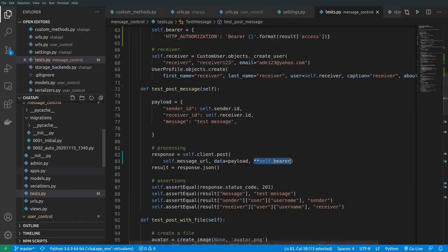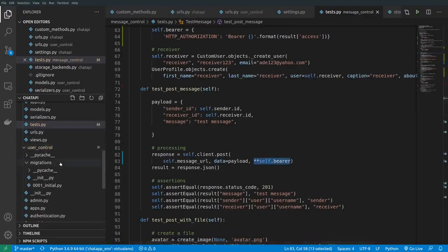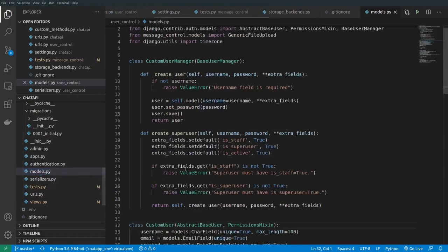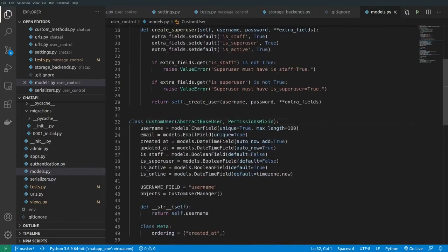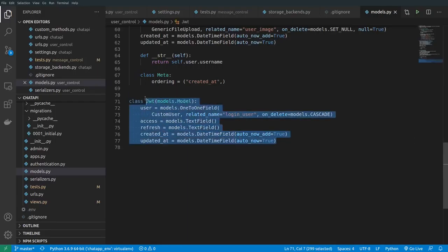The next thing we want to work on, as per our activities, is implementing the login and logout endpoints, then we can move on to resolving the profile endpoints. We go back to the user controller and implement the logout endpoint. If we go back to the models, there is a model that handles logged-in users, and as soon as we log out we need to remove that user from there.